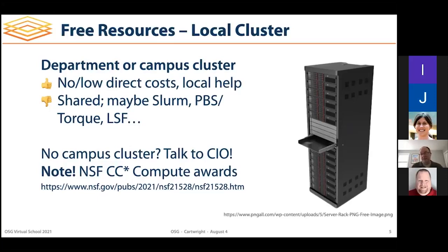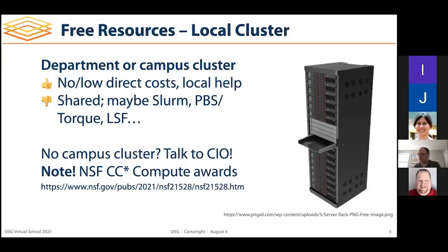If you don't have a campus cluster, consider getting together with others who have large computing needs and talking to your CIO or whoever on your campus might be able to think about a shared resource. We actually have an example where participants from the OSG User School helped organize at a campus, talked to their CIO, and made real progress on that front.